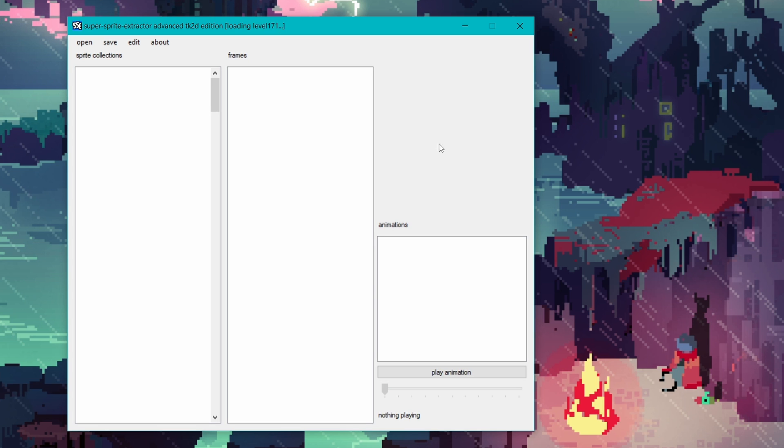Once you hit open, a pop-up will appear saying this may take a while and to be patient. Hit OK and wait for the program to load. For me it takes around 30 to 45 seconds or so.